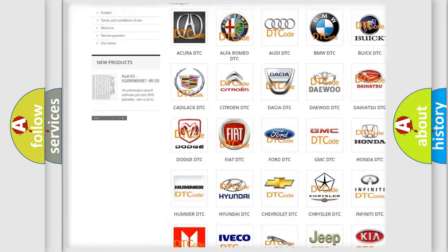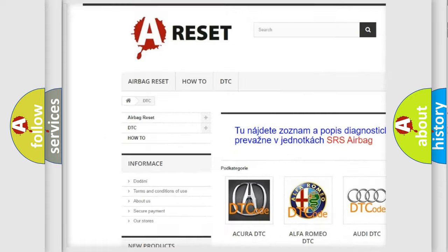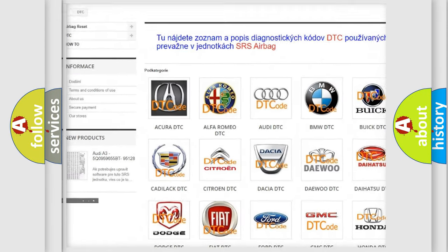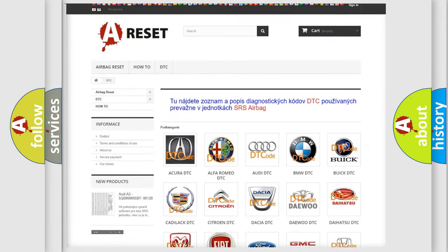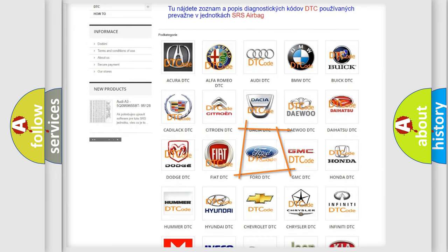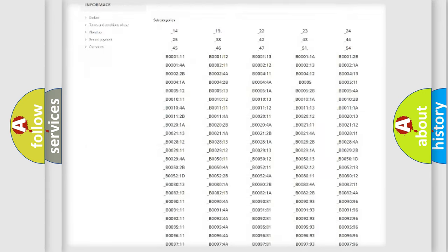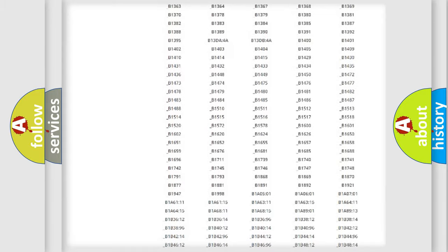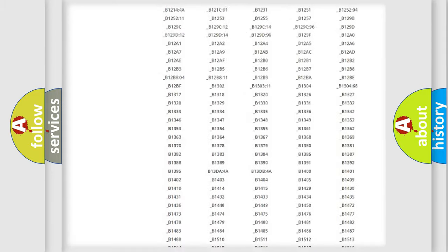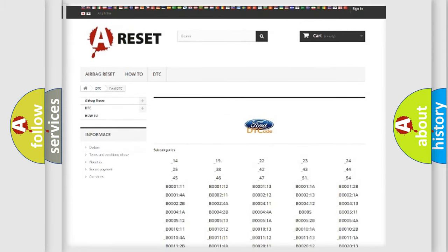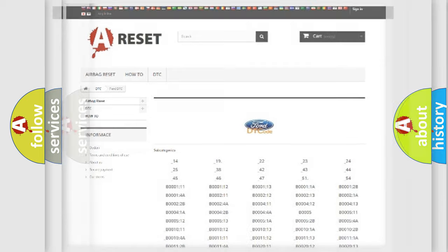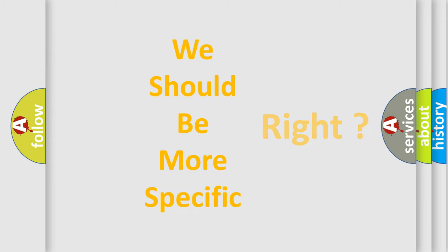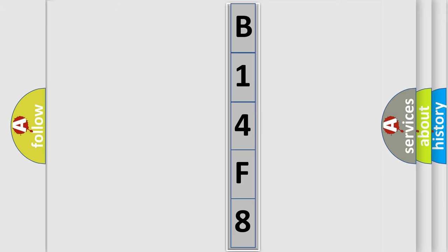Our website airbagreset.sk produces useful videos for you. You do not have to go through the OBD2 protocol anymore to know how to troubleshoot any car breakdown. You will find all the diagnostic codes that can be diagnosed in Infinity vehicles, and many other useful things. The following demonstration will help you look into the world of software for car control units.